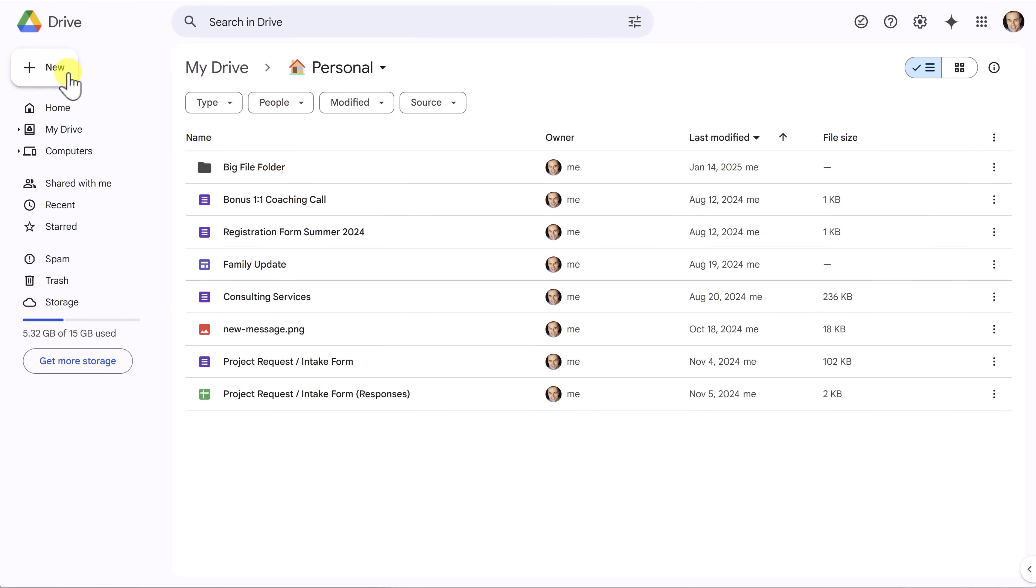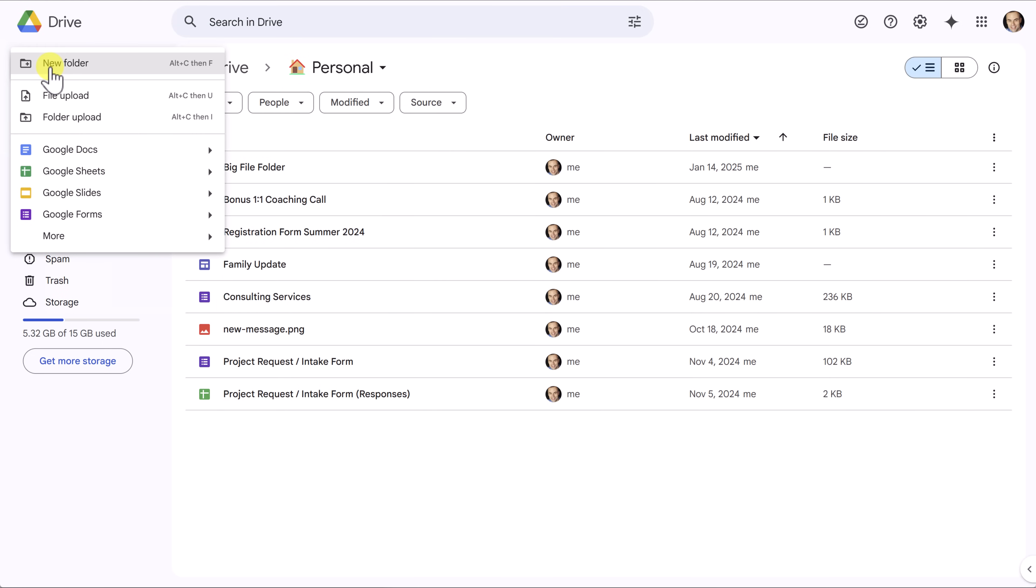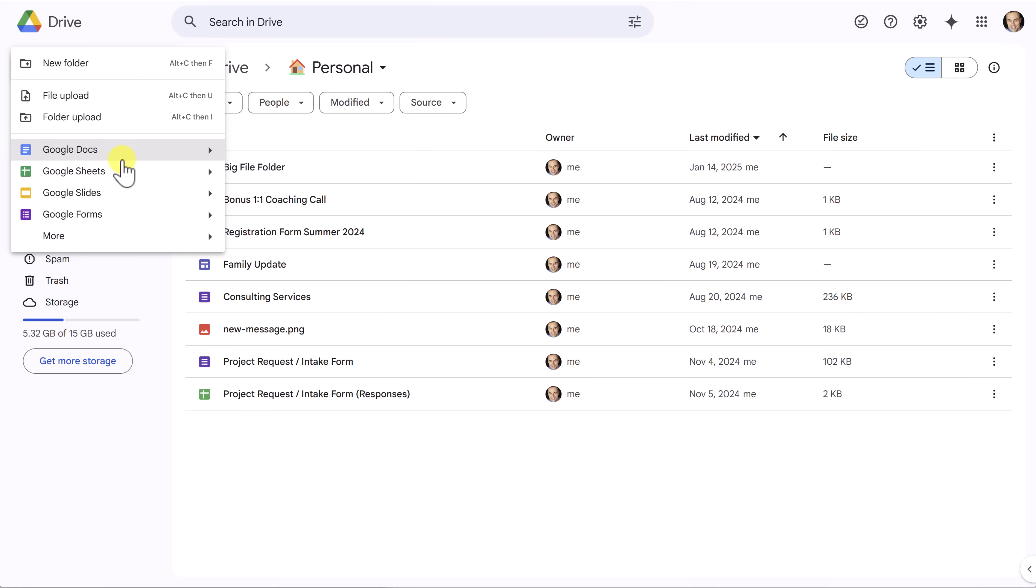The other option you will see here when selecting the New button is that we can create a new Google Doc, a new Google Sheet, or a number of other Google formats. We're not going to get into the details of creating each and every one of these types of documents. Just note that any type of Google file format that you create here will automatically be saved to your Drive account.